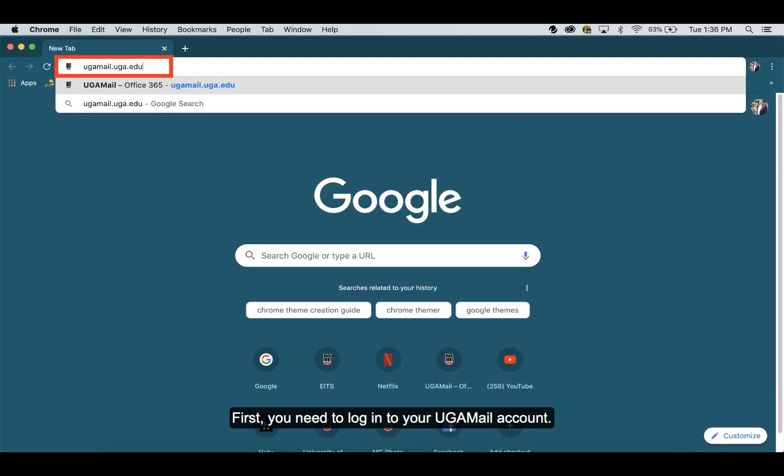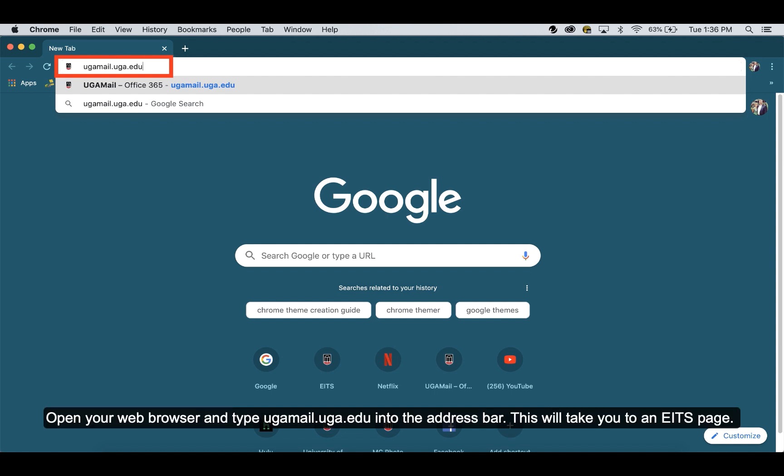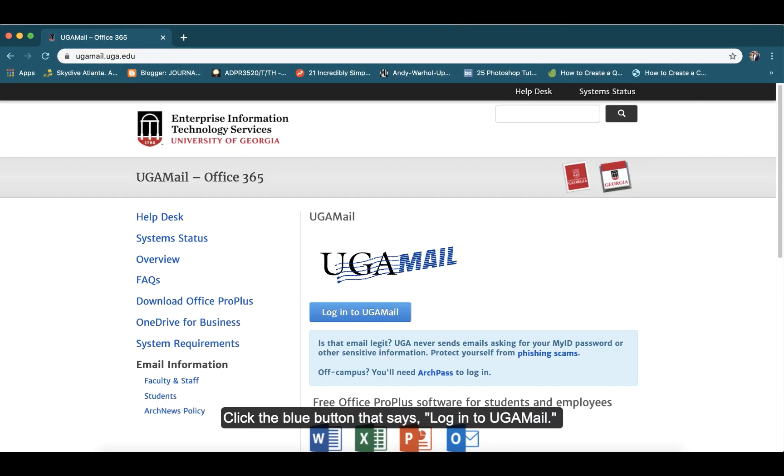First, you need to log into your UGAML account. Open your web browser and type UGAML.uga.edu into the address bar. This will take you to an EITS page. Click the blue button that says Log into UGAML.